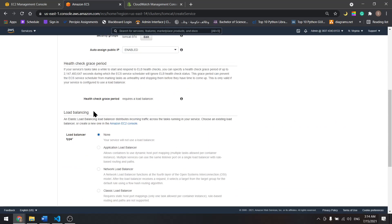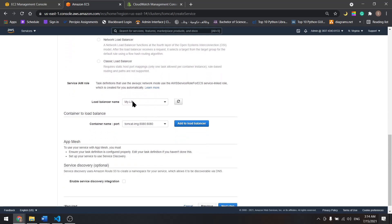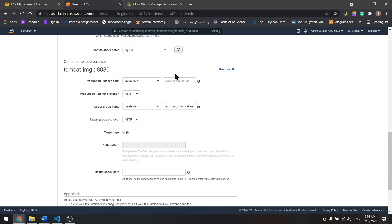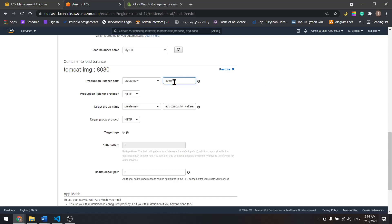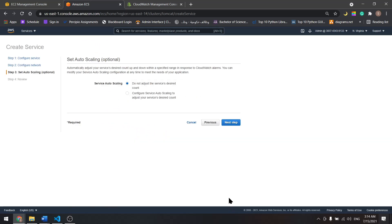Scroll down and add the load balancer. It detected our load balancer, let's add it. Listen to port 8080 and I'll name my target group Tomcat target group. Scroll down, next.